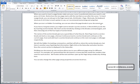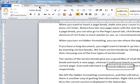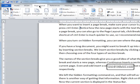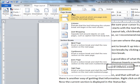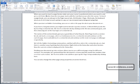We'll Ctrl Z to undo that. You can also insert a page break by going to the Page Layout tab, going over to Breaks, and then Page. And that's done exactly the same thing, so we'll just Ctrl Z to undo that as well.